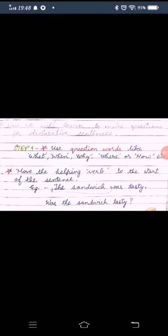Move the helping verb to the start of the sentence. Here, I want to tell you what is the helping verb. We use is, am, are, was, were, has, have, had. These are called helping verbs.